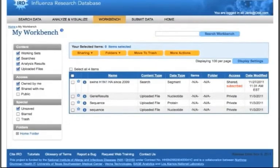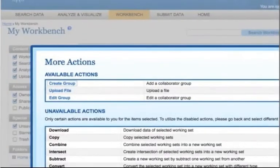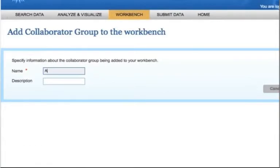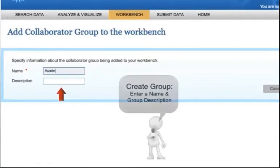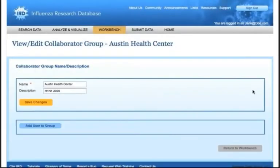In order to create a group, click on the More Actions button just above the top of the Workbench table. Then click on the Create Group link. Type the group name and description and then click the Create button.